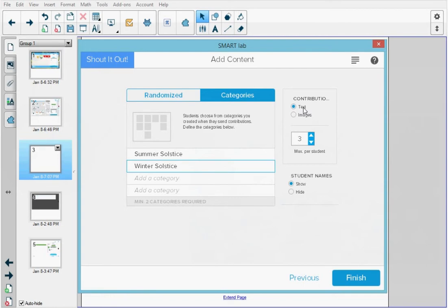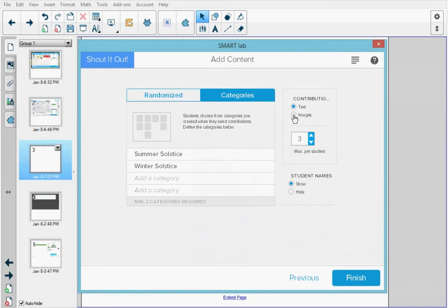As a teacher, I can select how many maximum responses I want. In this case, I'm going to choose a maximum of three responses per student. If I select images, I can select again the maximum they want up to a maximum of 50 images.